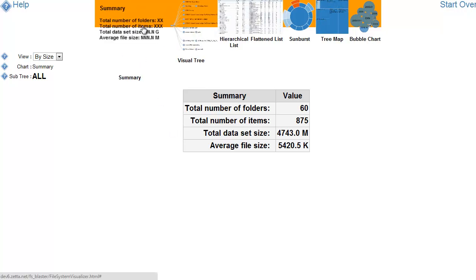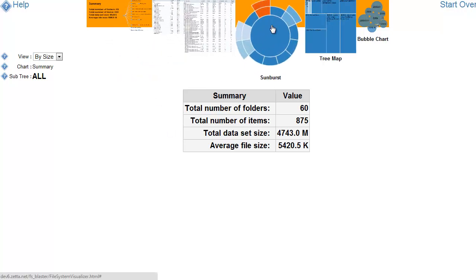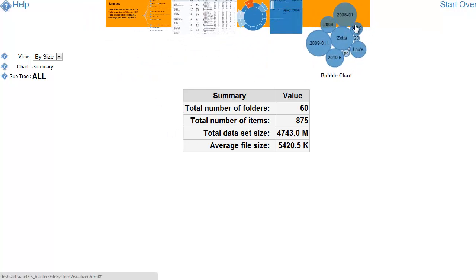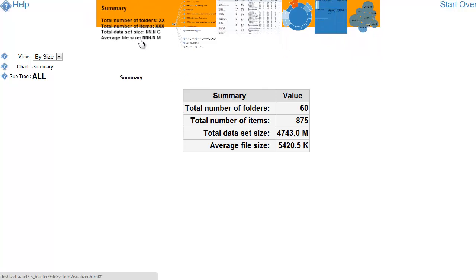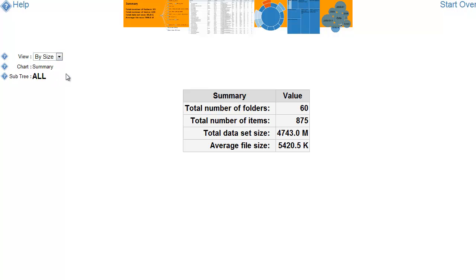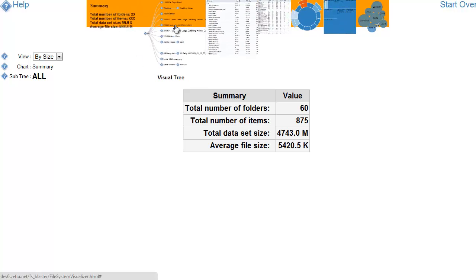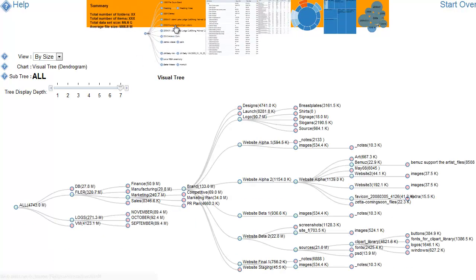Along the top we have selections for different visualizations. We have some help. And along the left side we have the ability to change the view, as well as display data about where we are within the subset of data. Let me change the visualization to a visual tree.